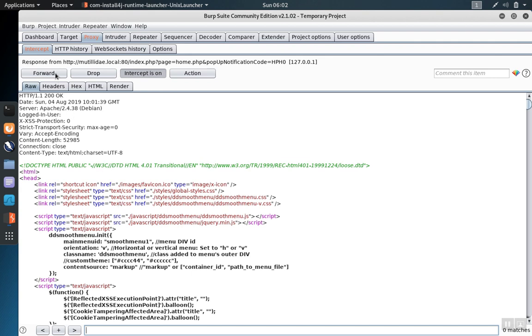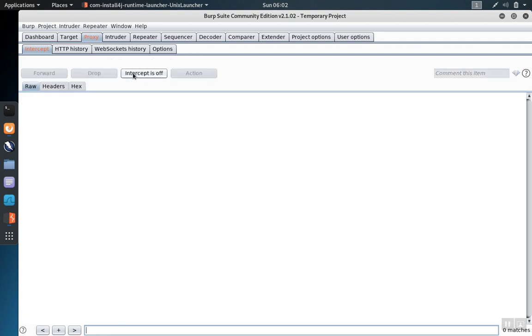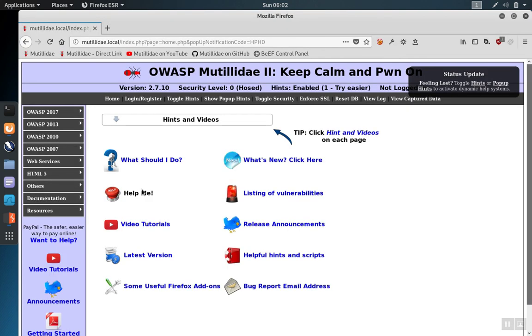If we click forward again now we're forwarding the response which means we're forwarding back towards the browser. You can tell whether you're forwarding a request or response by looking above the forward button and it will tell you whether it's a request heading to the server or a response coming from the server. So we click forward to allow that response to go back and see that the page is loaded again.